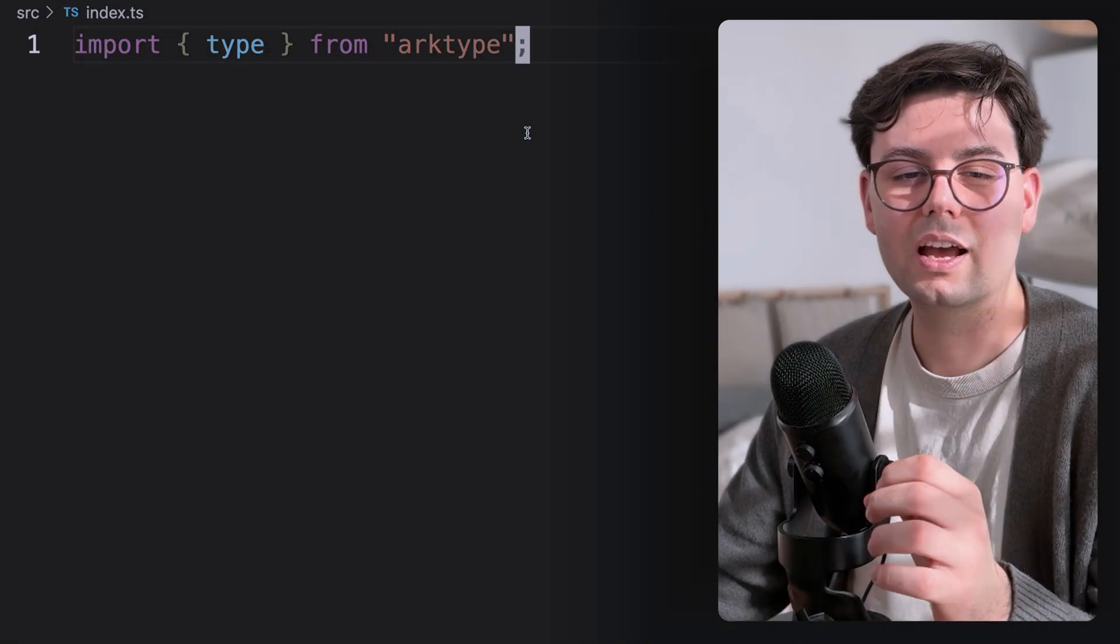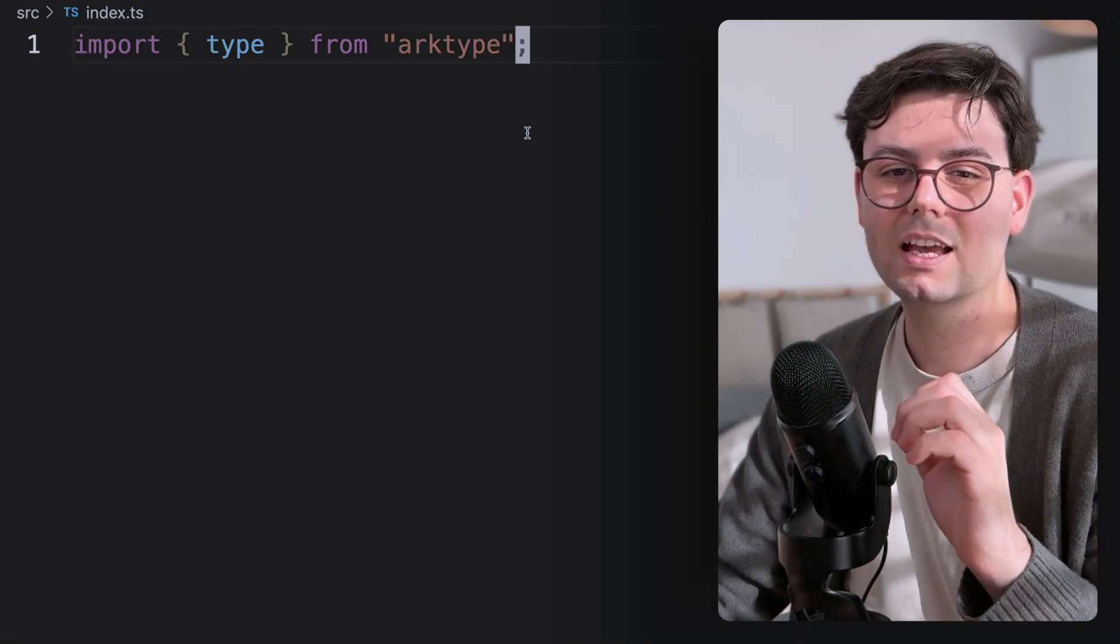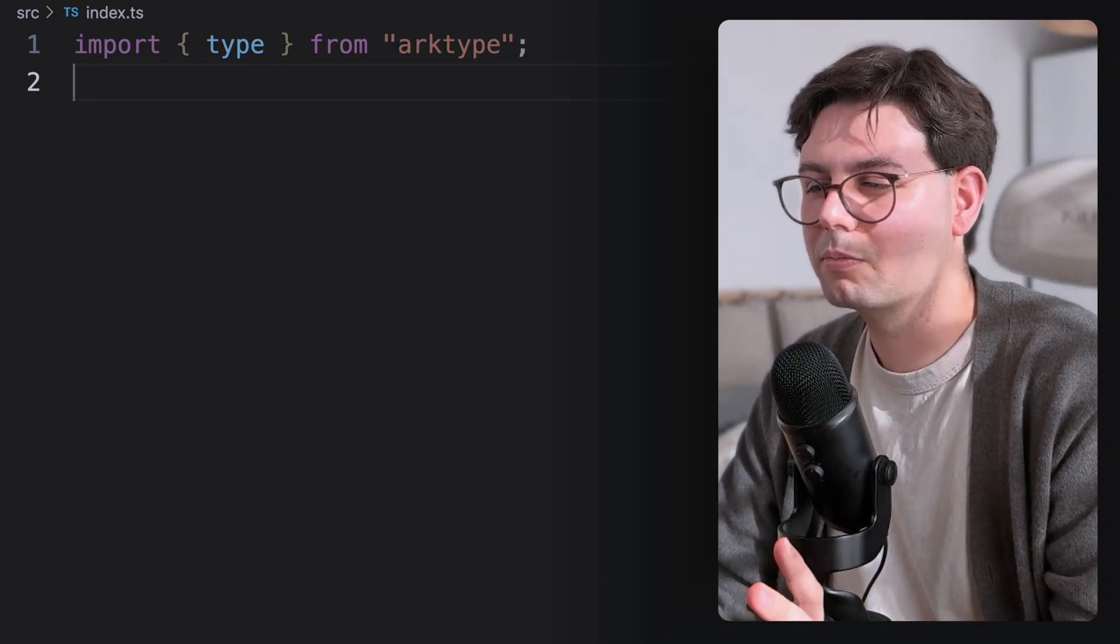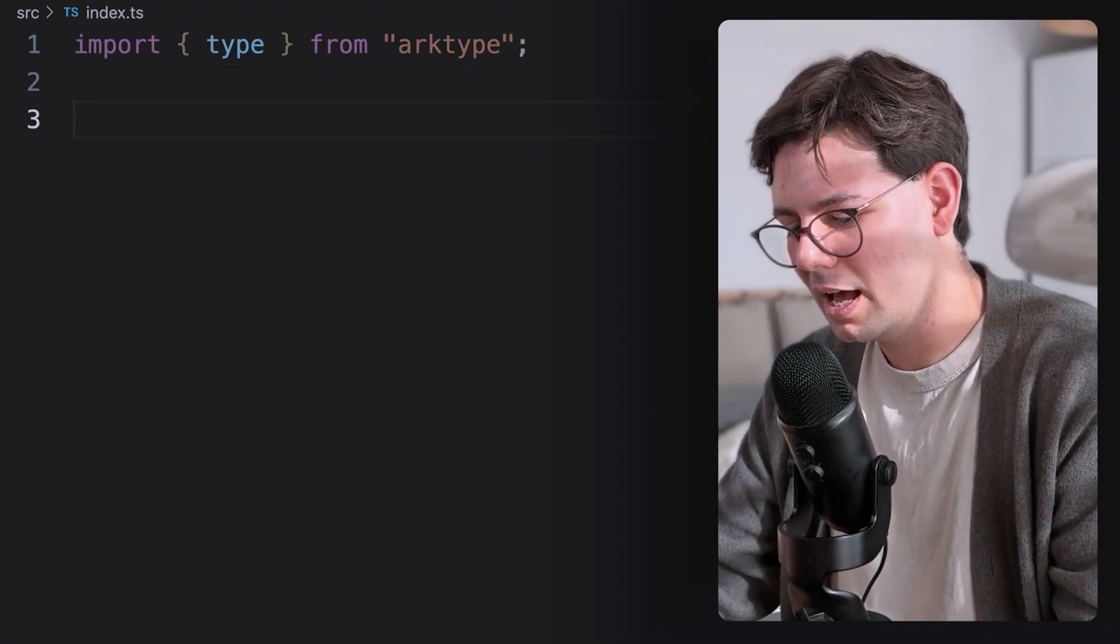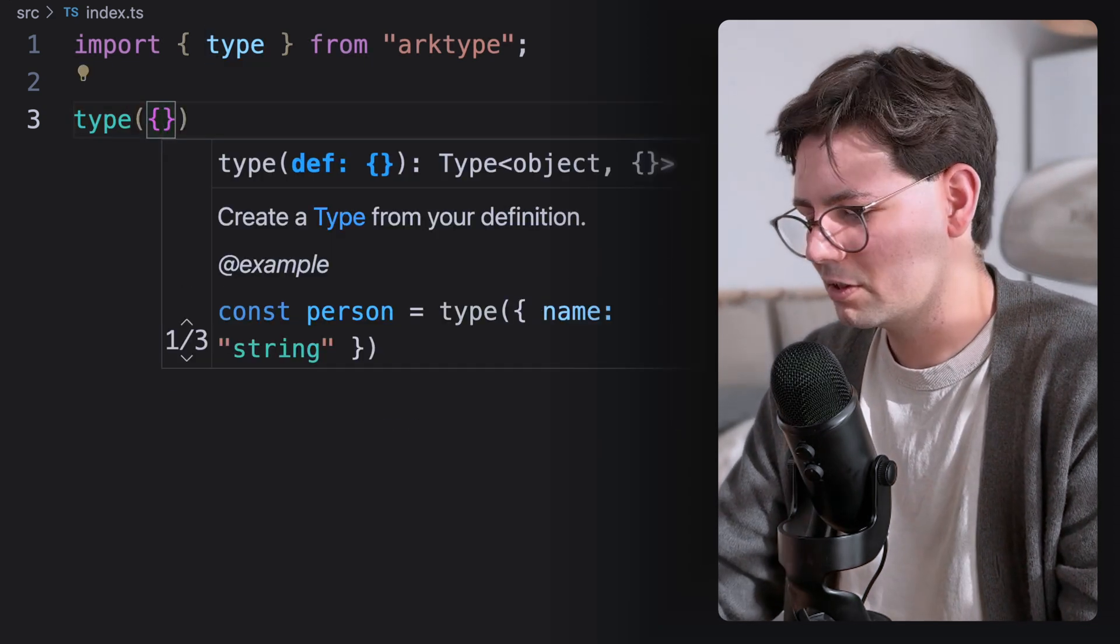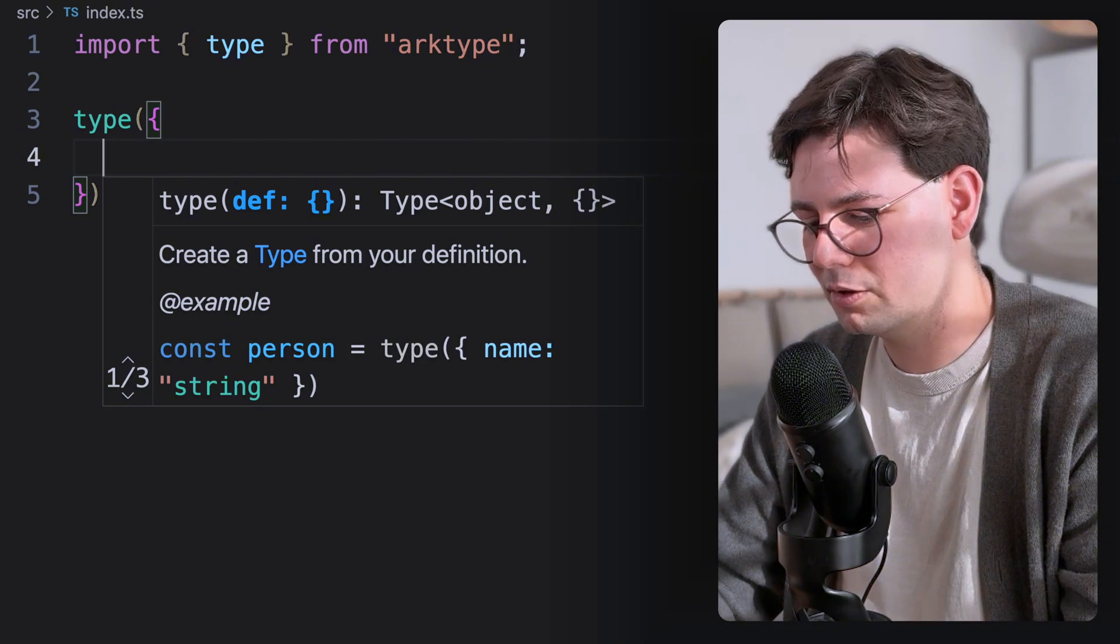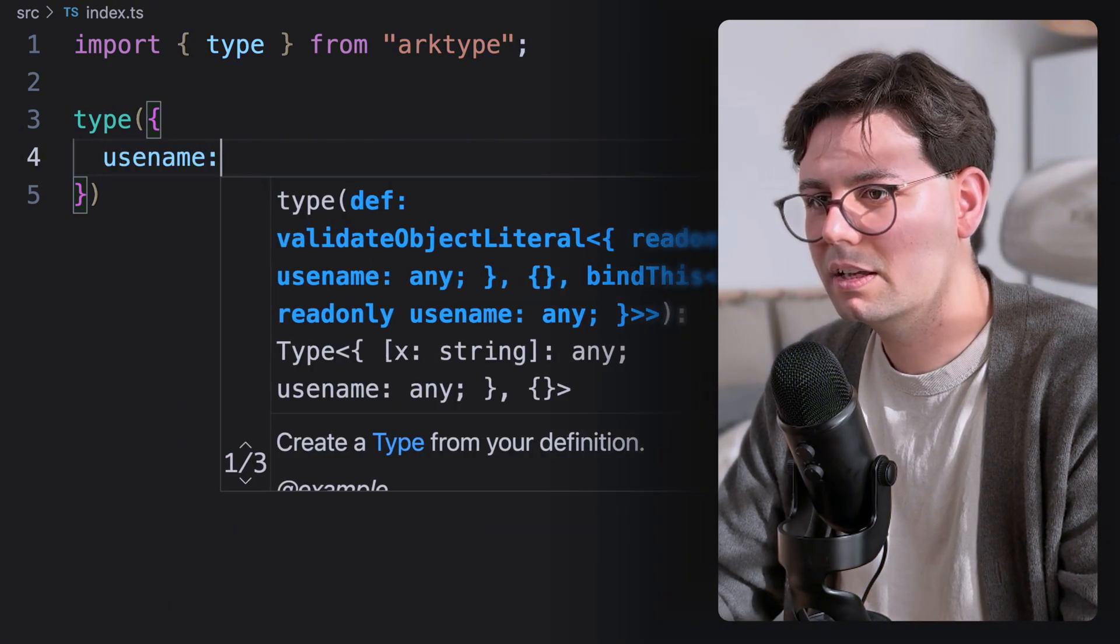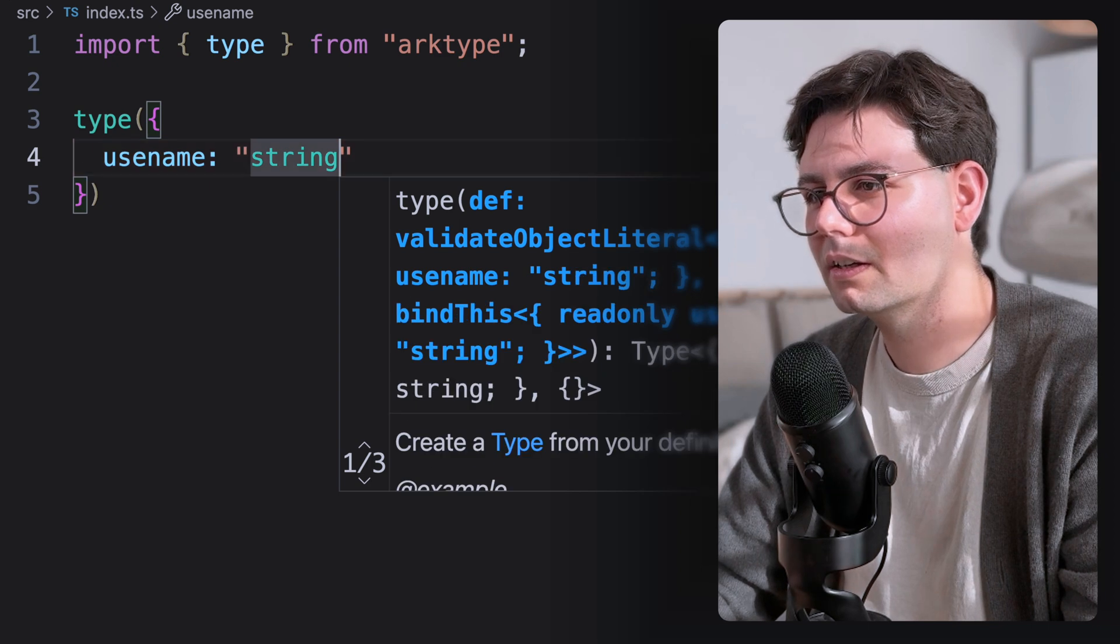So let's just go ahead and create a type in archetype. And as you can see, everything is very intuitive. I just have the project here where I have installed archetype and you can create a new type with the type. And here let's just say I want to have an object. Let's say this is a user. Let's give it a username. This is going to be of type string.